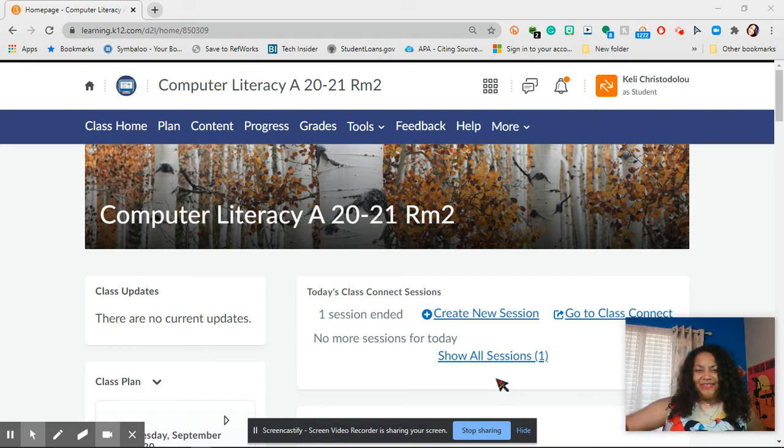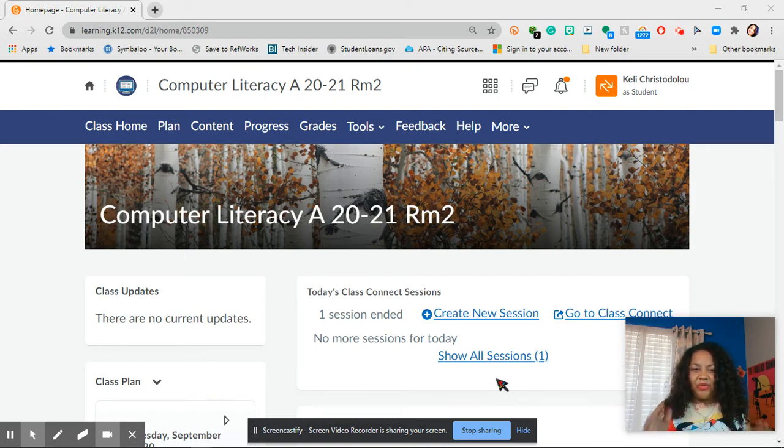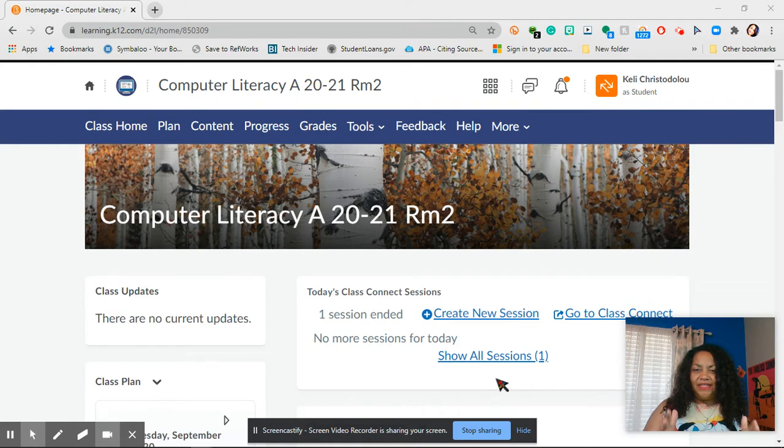Hi class! This is Miss Krista Dooloo. I want to do a quick video on how to retake a quiz.